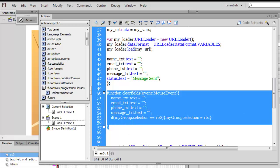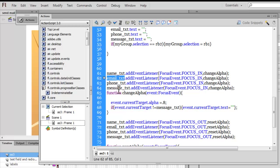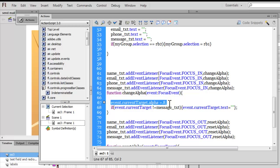I've also added event listeners to all the text fields and the text area. The name text field has a FocusEvent of type FOCUS_IN, added to the email, phone, and message text fields as well. The function executed is 'changeAlpha' - it sets event.currentTarget.alpha to 0.8. The transparency of every text field was 50% upfront; it increases to 80% when somebody clicks inside it, i.e., when they gain focus.